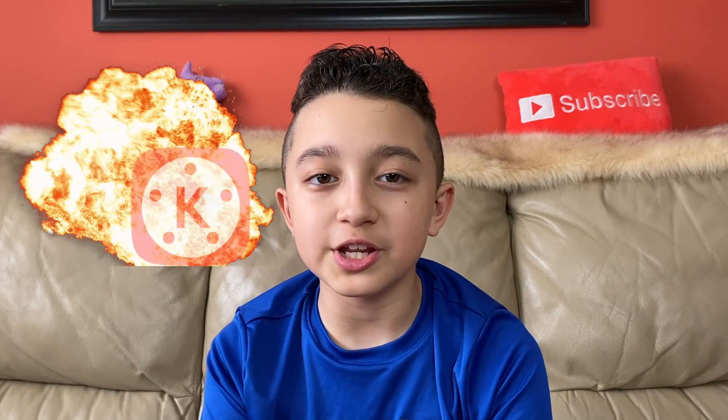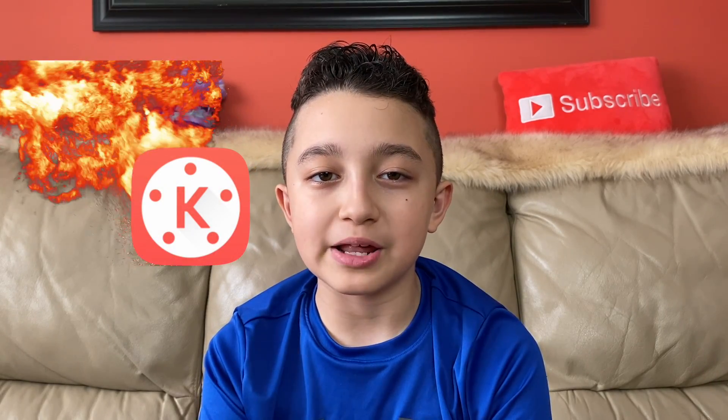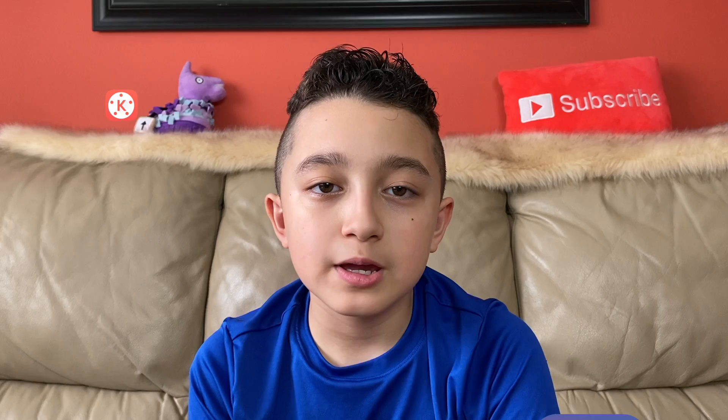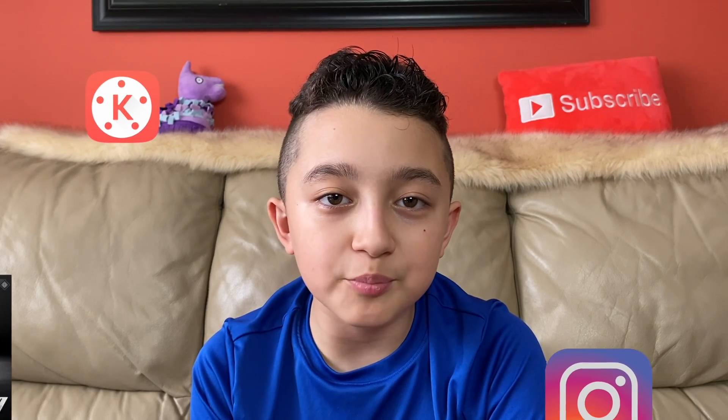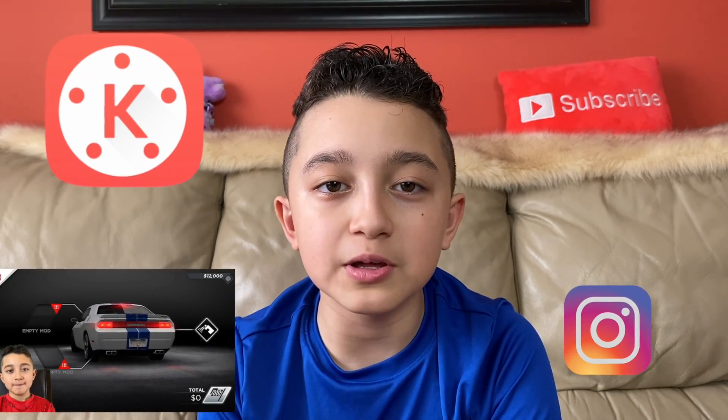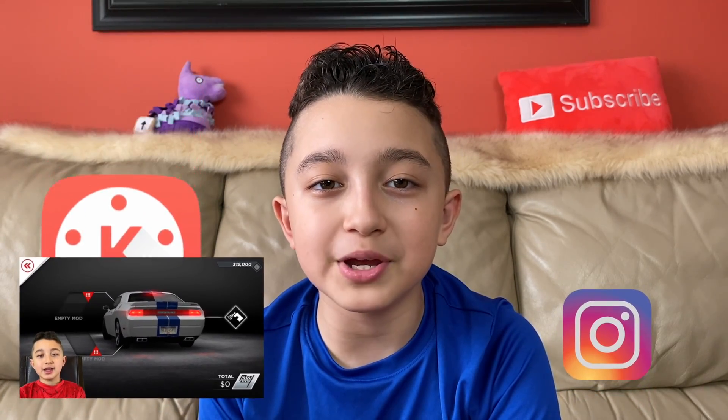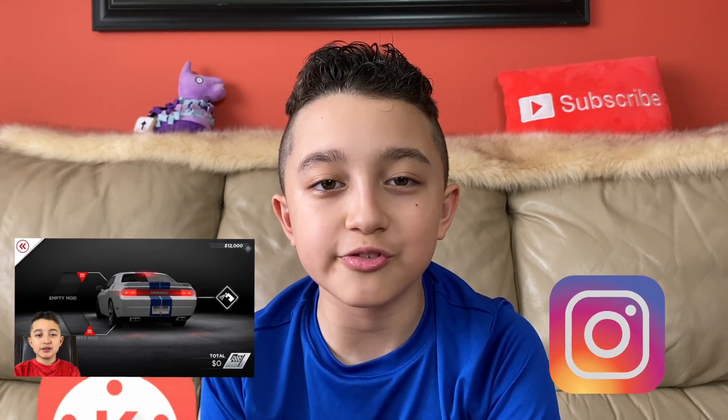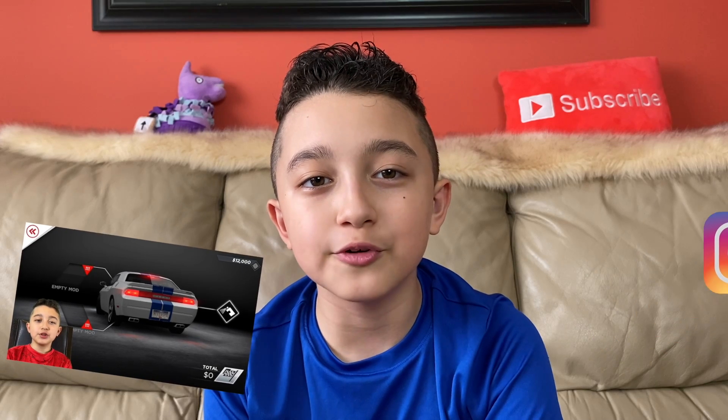Hi guys, welcome back, and today I'm going to show you how to animate video in KineMaster. I'm talking about bringing graphics, video elements, and pictures into the screen, and moving it around.